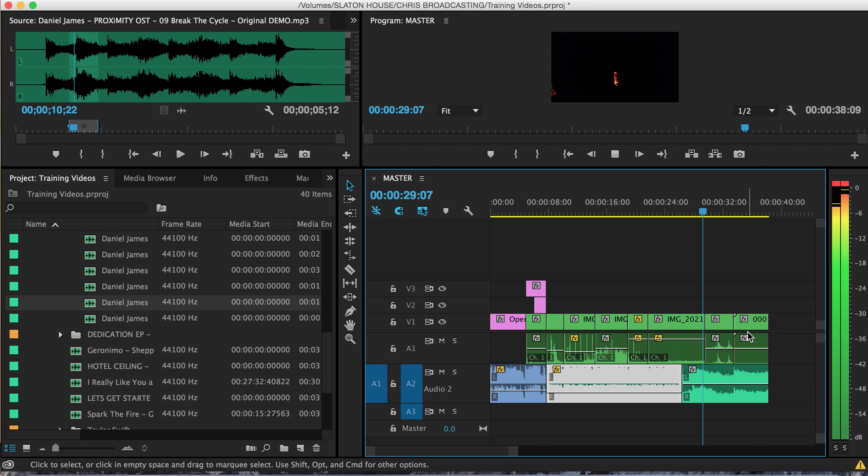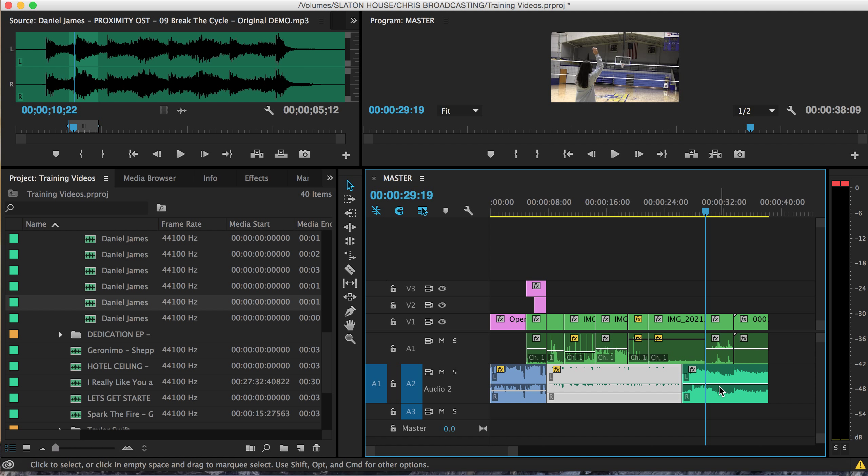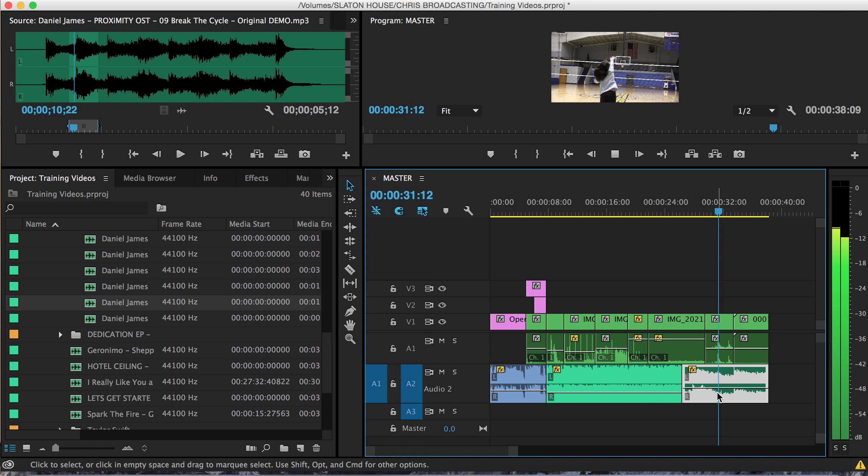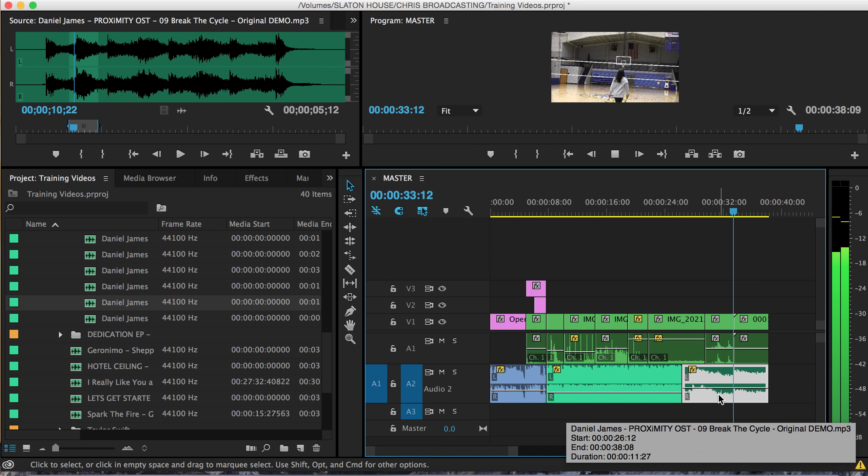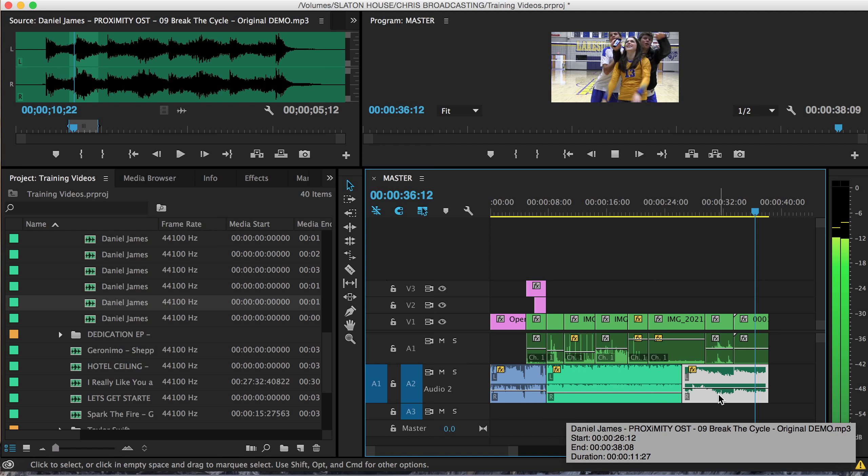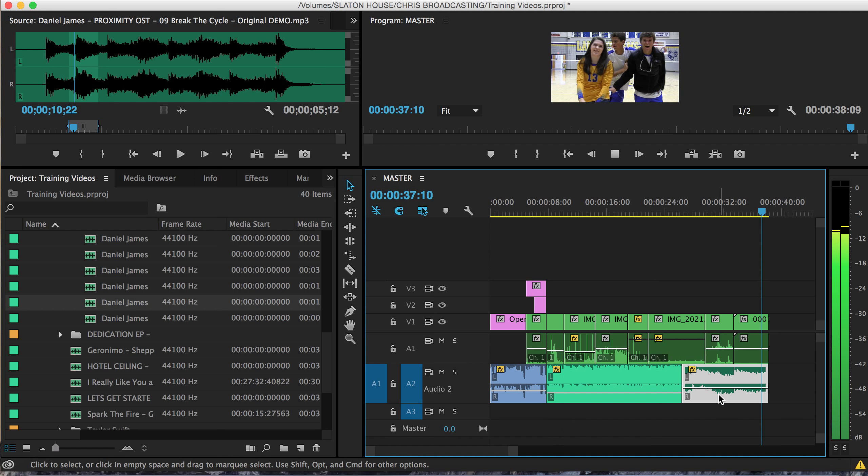All right. This one's going to roll out too. Drop it down. There we go. All right.